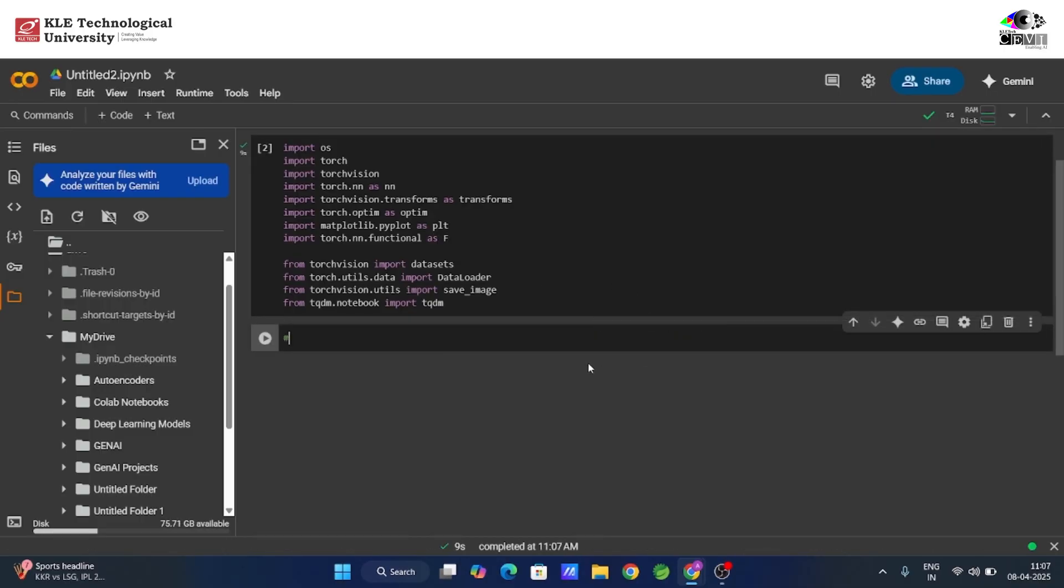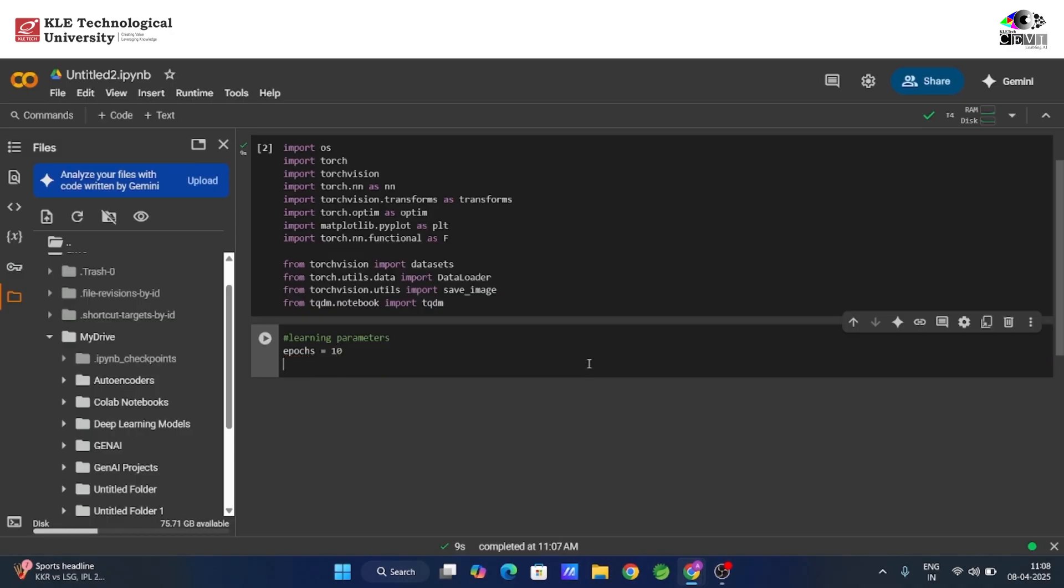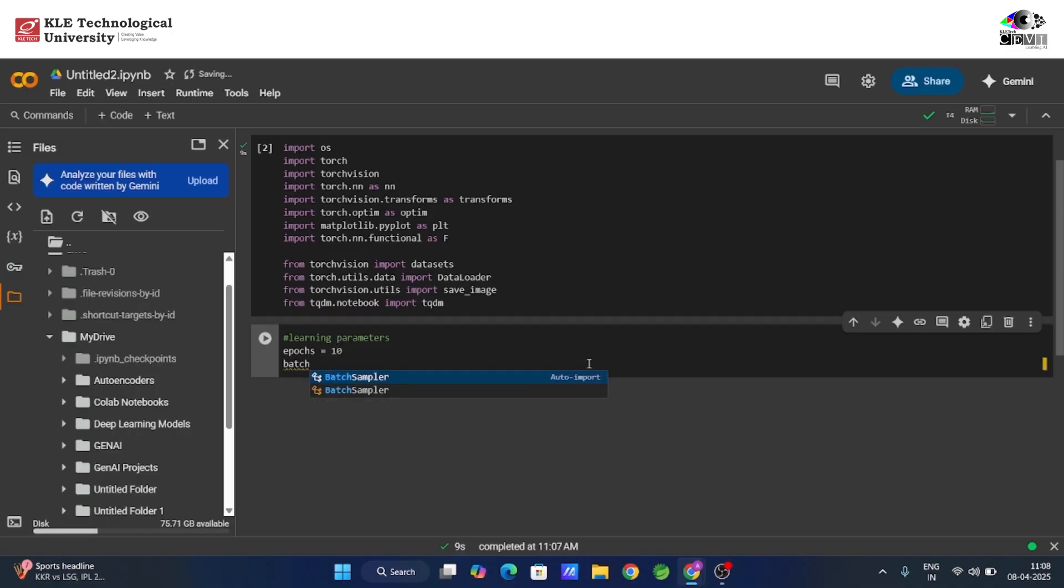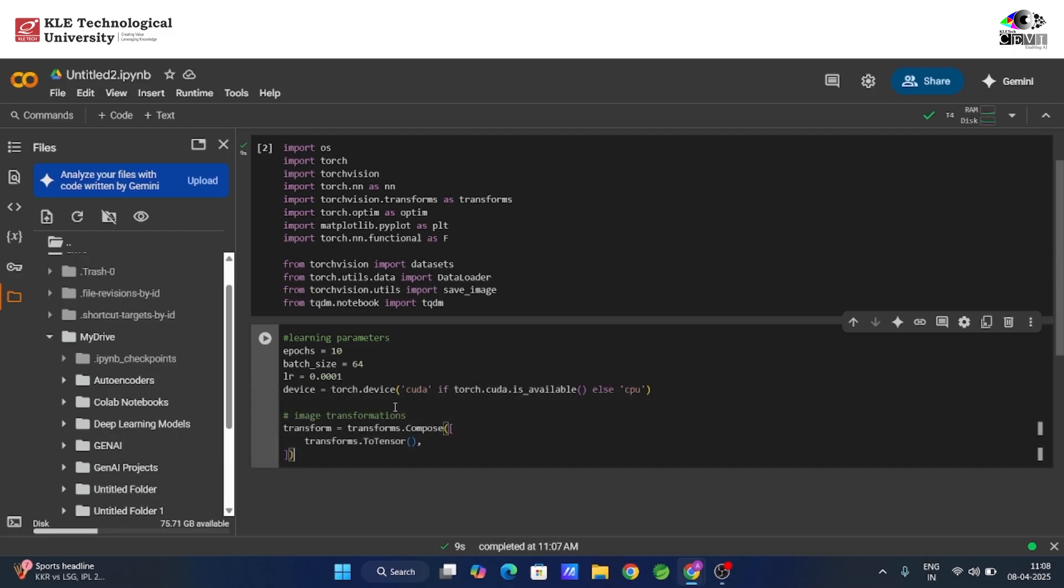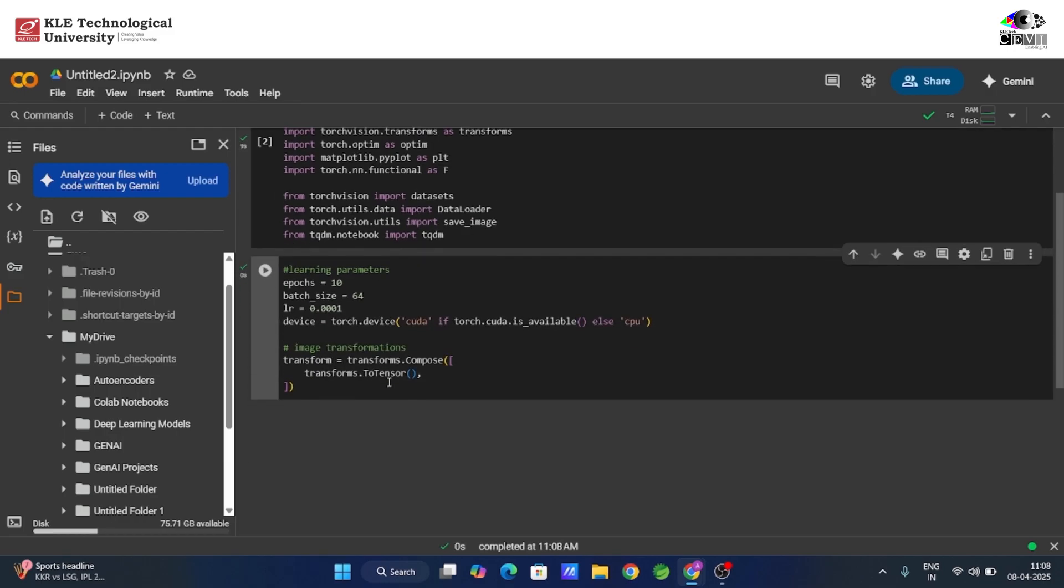Next, we define a few important settings. We'll train the model for 10 epochs, that's how many times the model sees the whole dataset. A batch size of 64 keeps training efficient and memory-friendly. We're using a small learning rate of 0.0001 to help the model learn gradually. And we'll run it on GPU if available, because who doesn't like faster training?